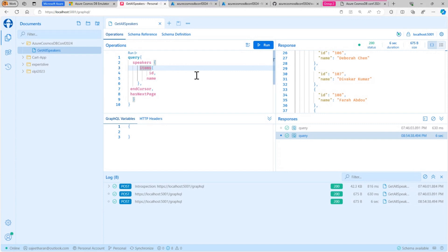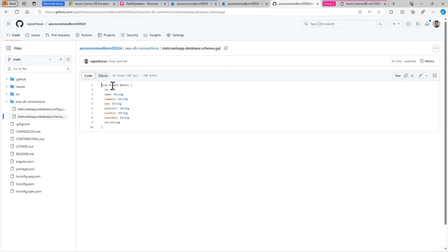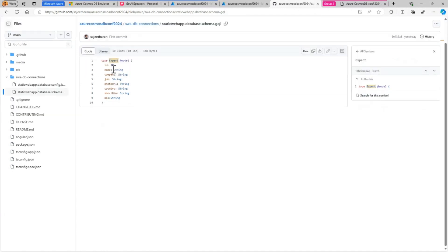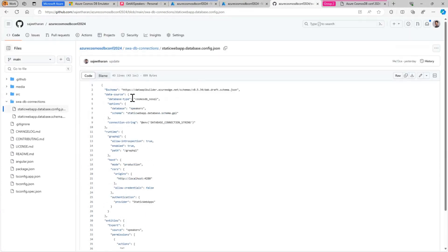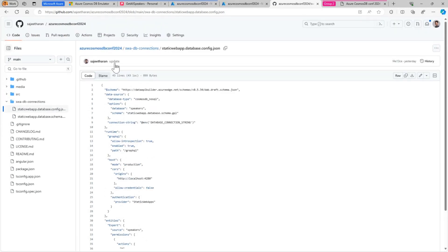The next demo I wanted to show is using the Static Web Apps integration. You can consume the application deployed through Static Web Apps. I have my source code, which is an Angular application. You can see the same schema file I demonstrated locally, which consists of ID, name, and fields like that. You also have the DAB config file, where you can see what speakers are being exposed, the database type, the schema being fetched from, and you can enable the GraphQL endpoint and define different paths if you want. In this case, I have defined the role as anonymous, but you can restrict certain data based on roles and actions you define.